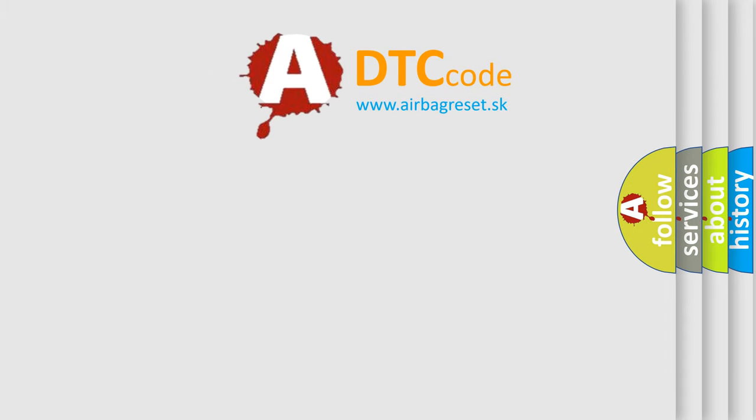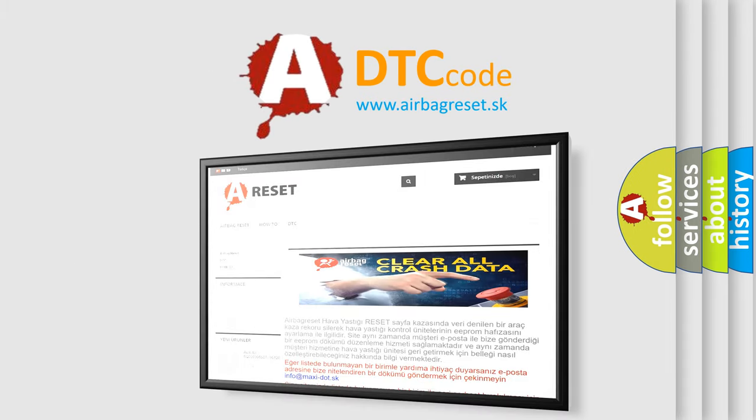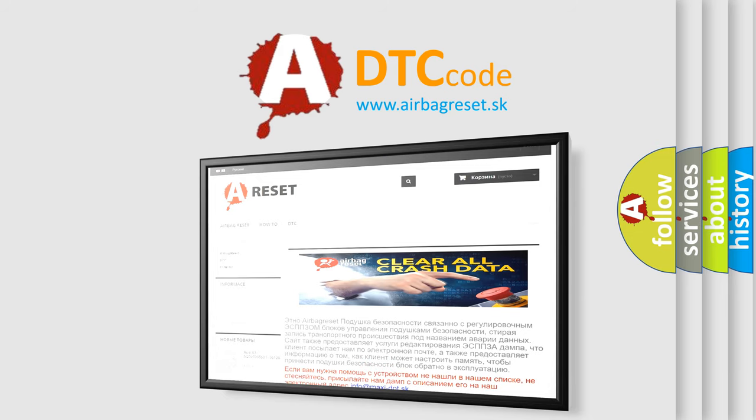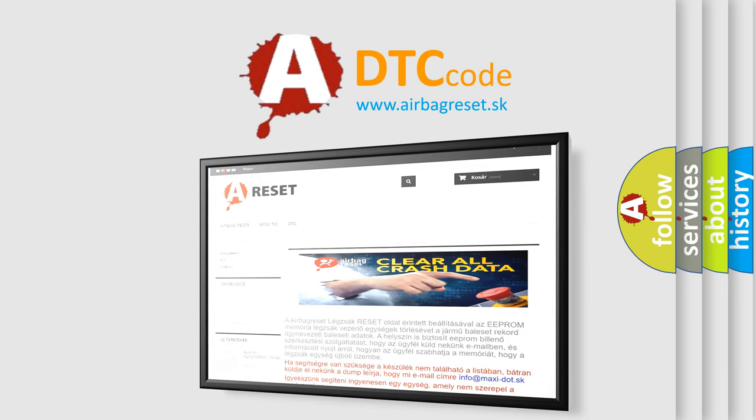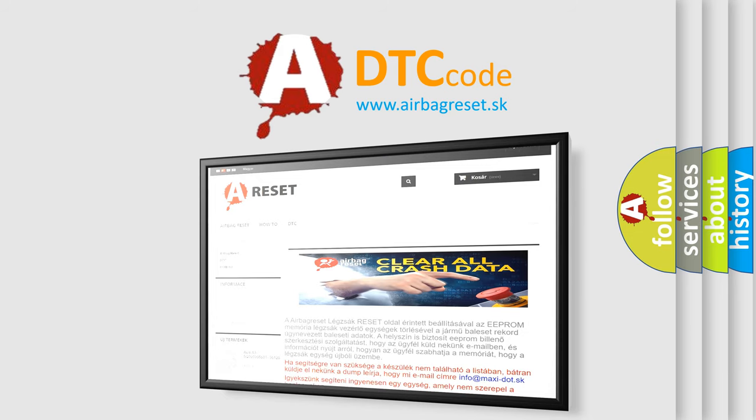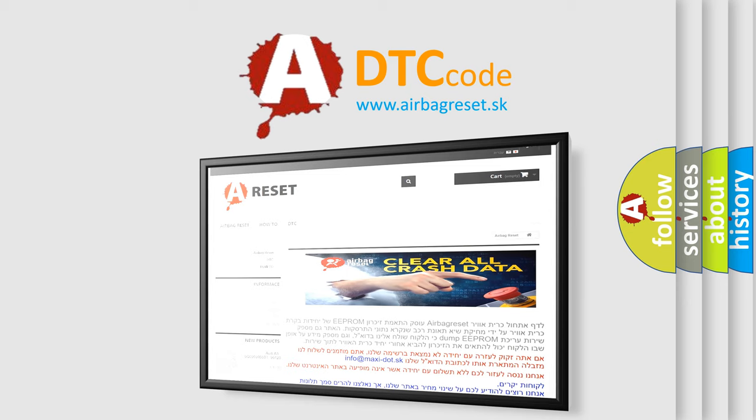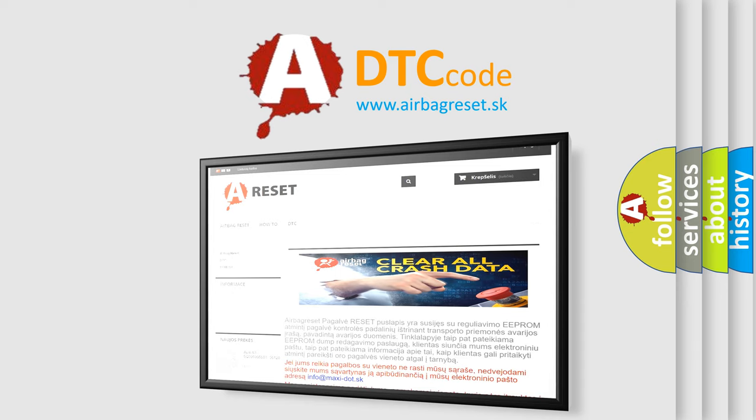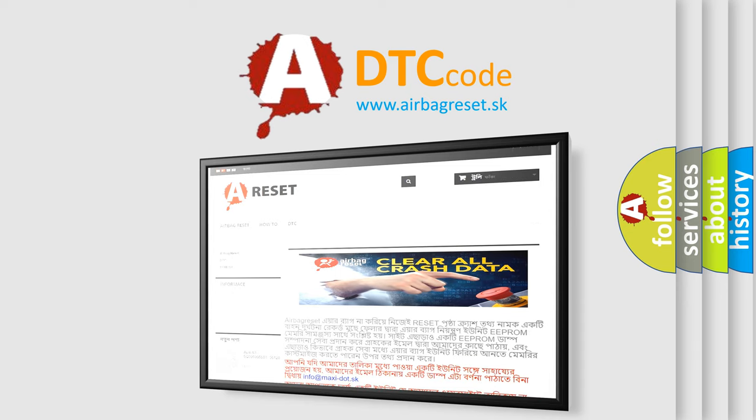The Airbag Reset website aims to provide information in 52 languages. Thank you for your attention and stay tuned for the next video.